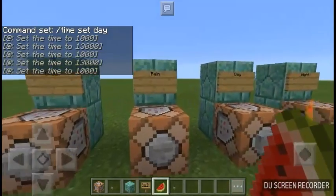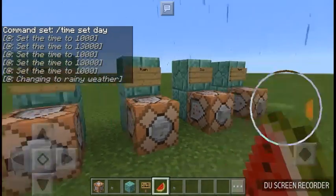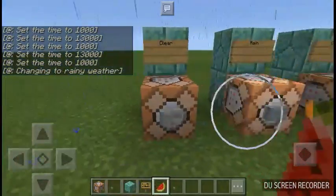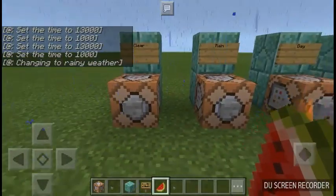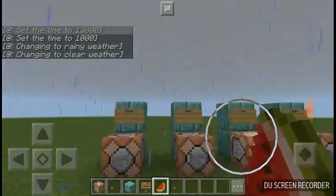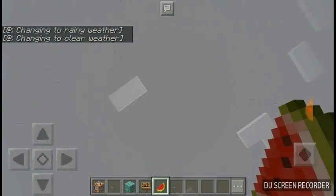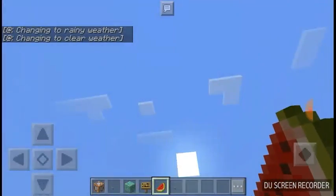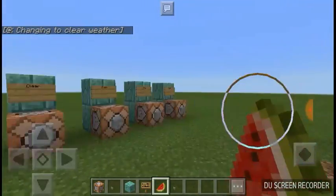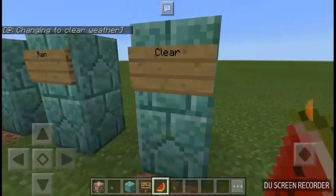Also, you can change the weather by pressing the rain button — see, it's starting to rain. And if you press clear, it takes a few seconds, just like in real life, but it eventually clears up. And also, the sky changes color when you do that, from gray to white.